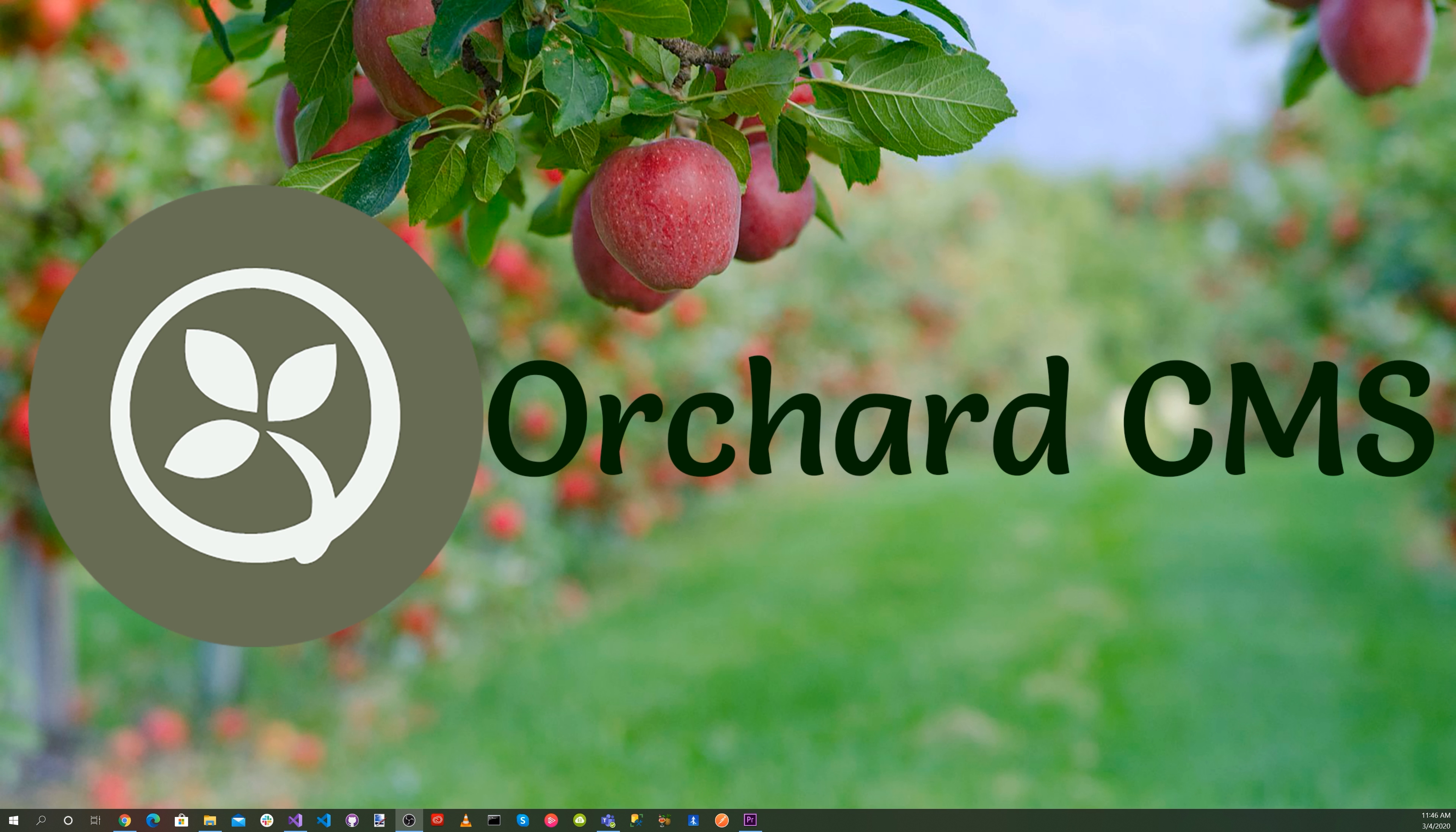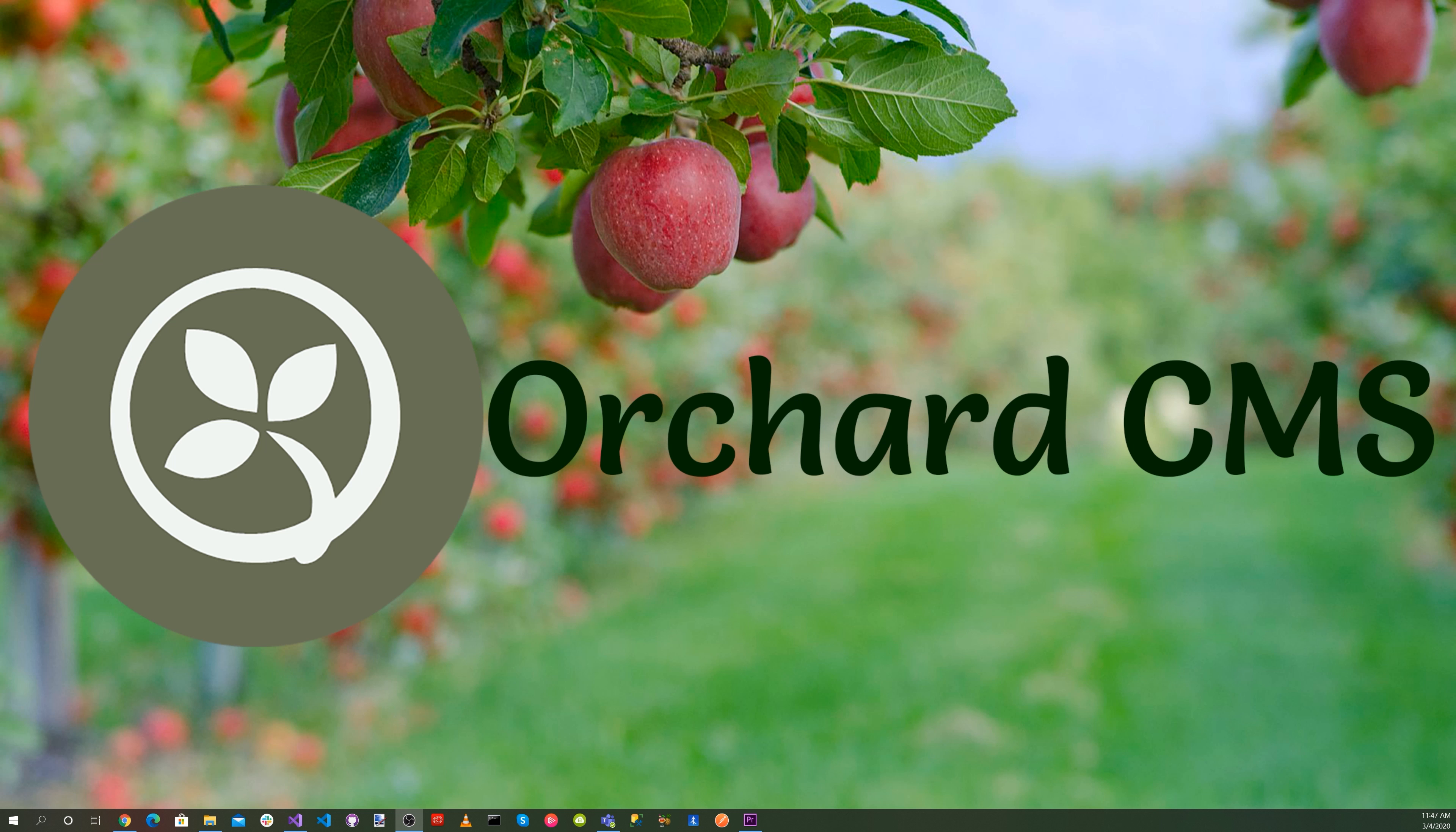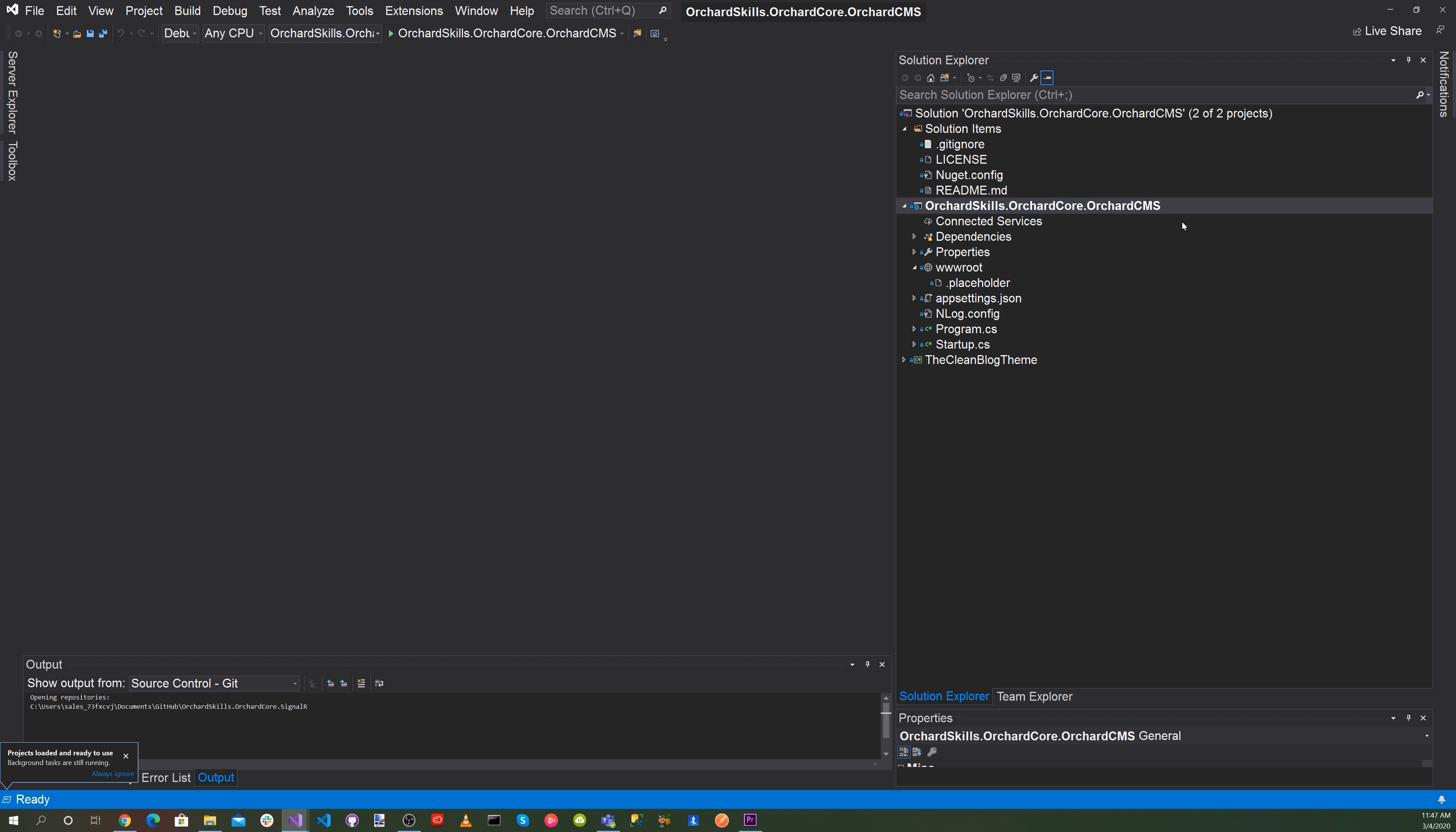Let's go ahead and use the existing clean blog theme that we created back in a previous video to add a chat functionality to the theme. So let's go ahead and bring up Visual Studio. Okay, so you can see that there's two projects here. We have our main application, which is orchardskills.orchardcore.orchardcms, and then we have the clean blog theme.